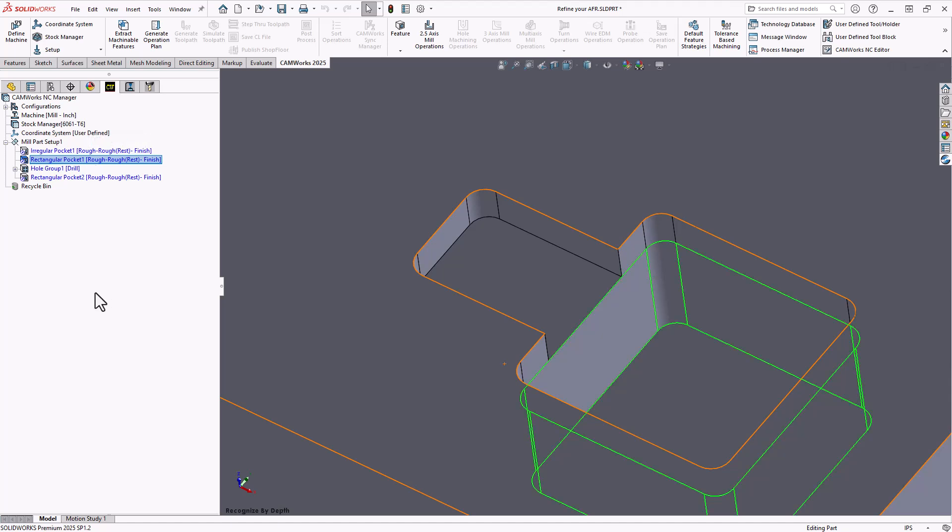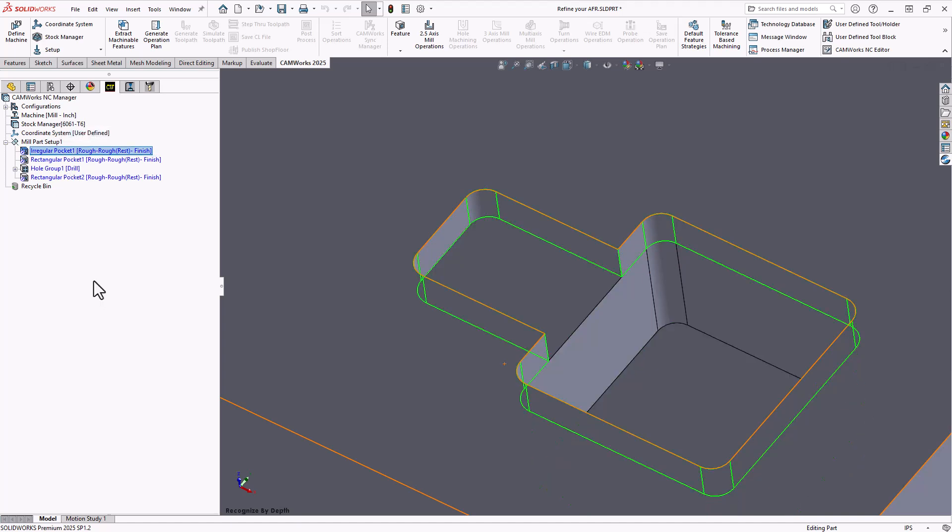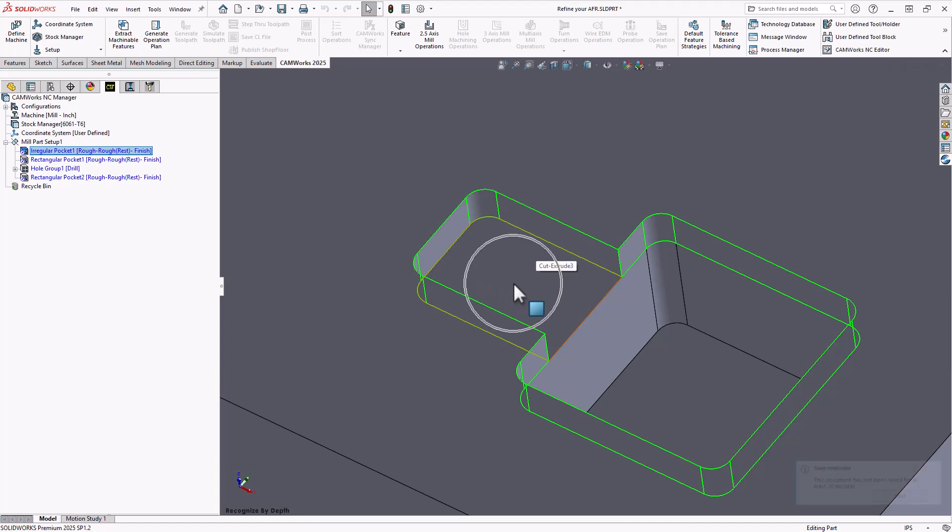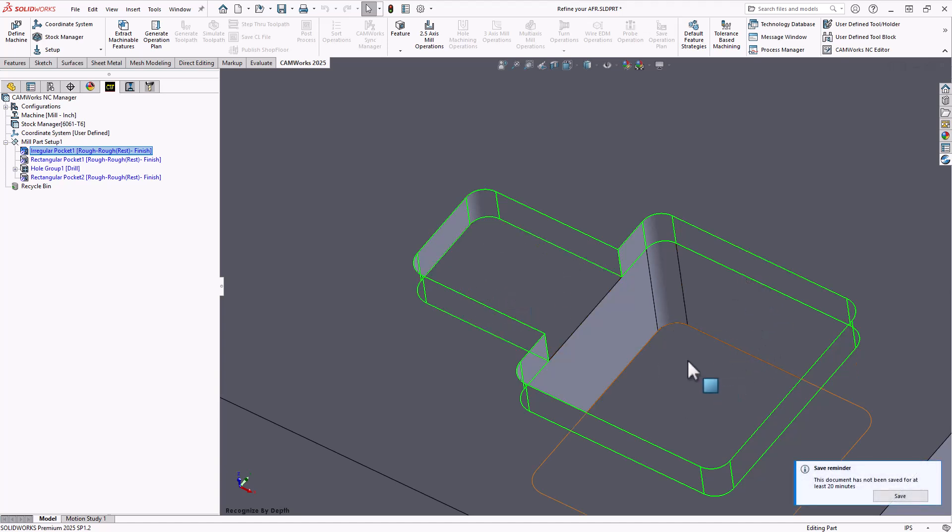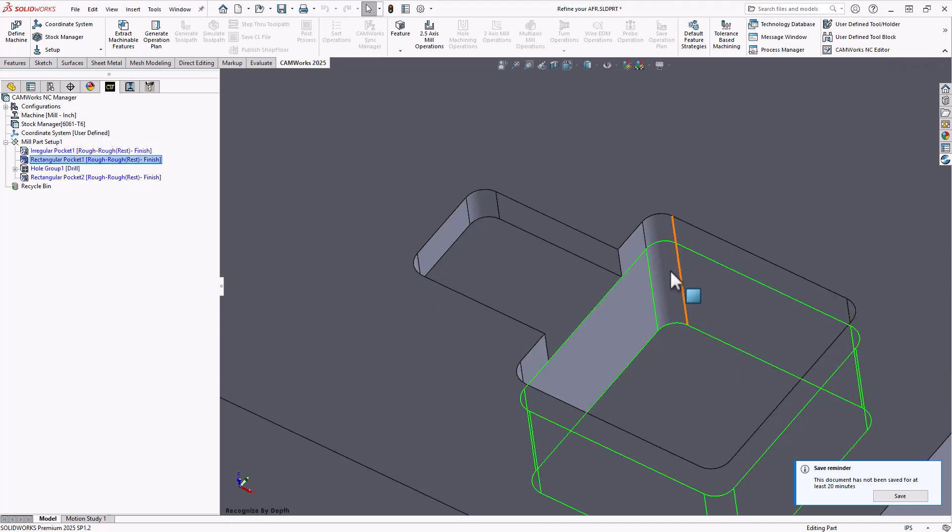But if you take a look at the depths, this is not actually the way that I would have wanted this to be recognized. The irregular pocket is actually the entire top level down to this Z level right here. So including the top portion of this pocket. And then this rectangular pocket starts from that depth and goes down.